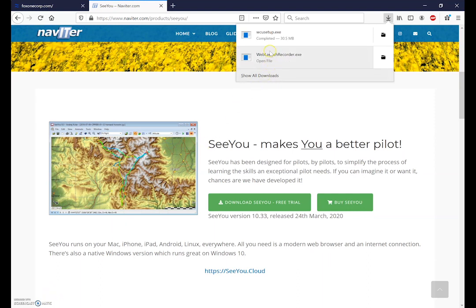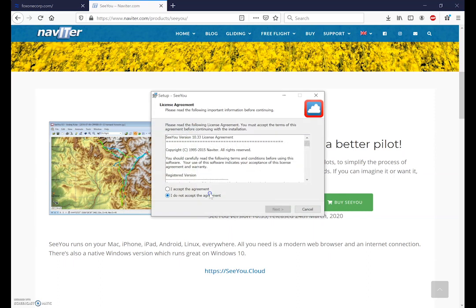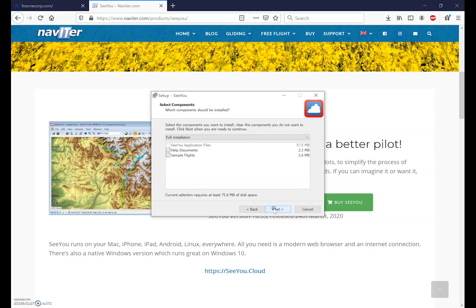We'll just double click on this and the Windows operating system will ask us if we want to allow SeeYou to make these changes. We have to accept the license agreement and select next and then just install in the default location by hitting next.